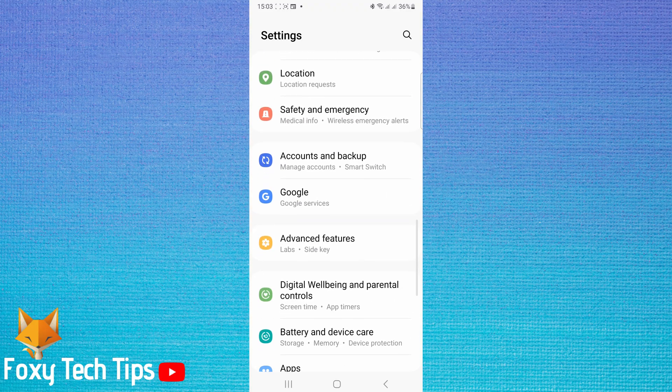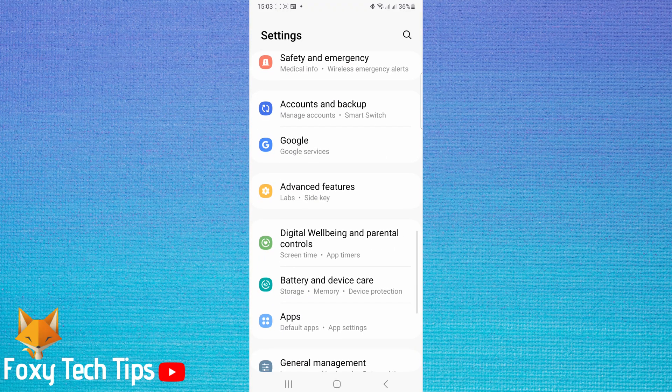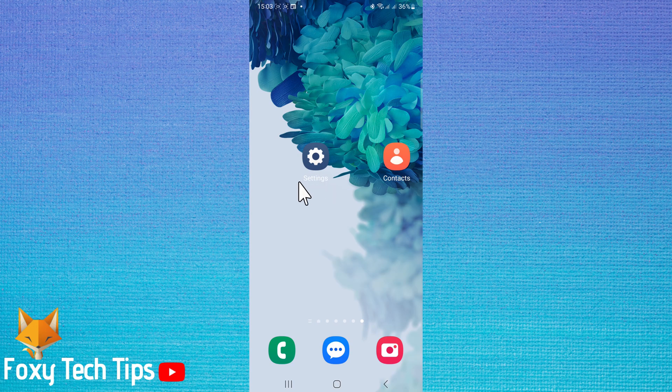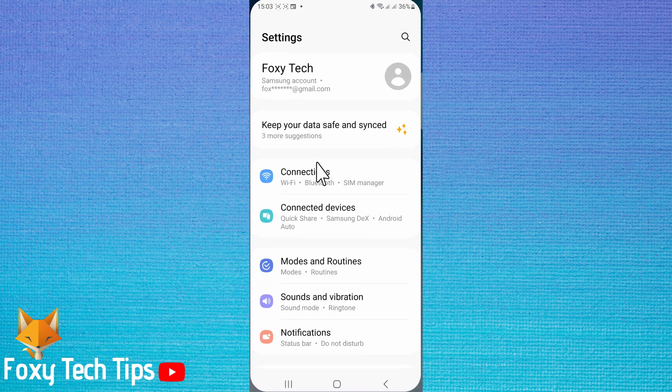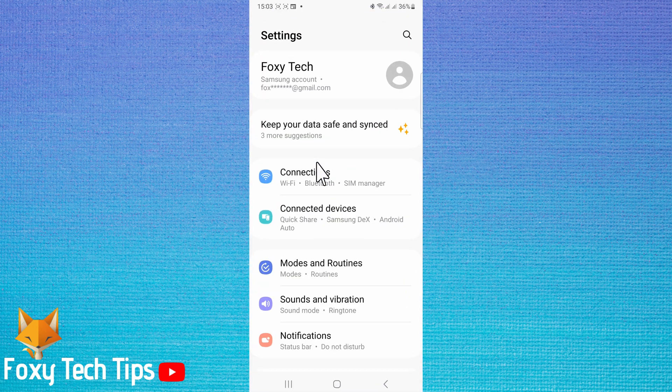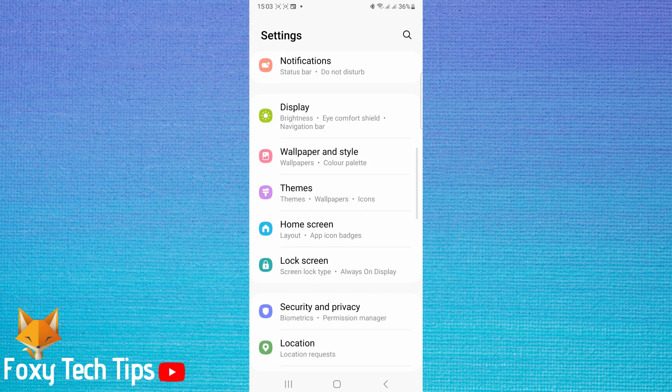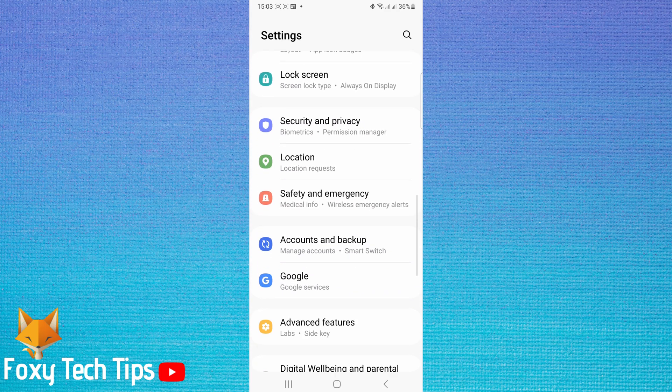The first thing I will show you is how to stop your side button from opening Bixby. Open the settings app on your phone. In settings, scroll down to and tap on advanced features.